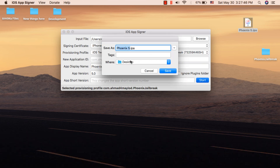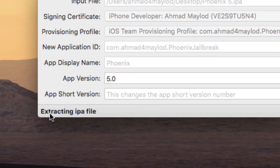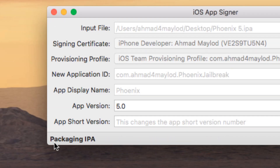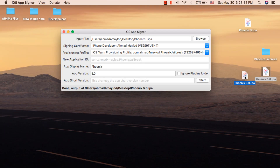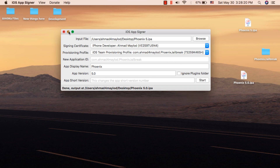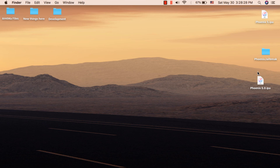Save the app to the desktop — I will change its name so I can save it there. Enter your Mac password and click 'Always Allow,' then wait until the signing of Phoenix app is complete. As you can see, the app certificate has been successfully renewed. This is the version with the new certificate, and this is the original version with the expired certificate.